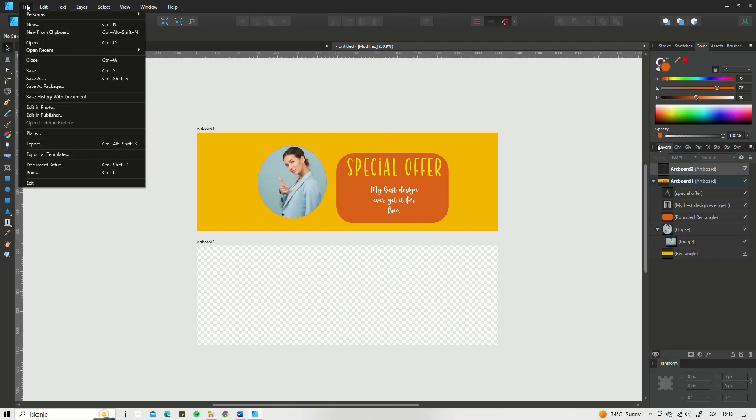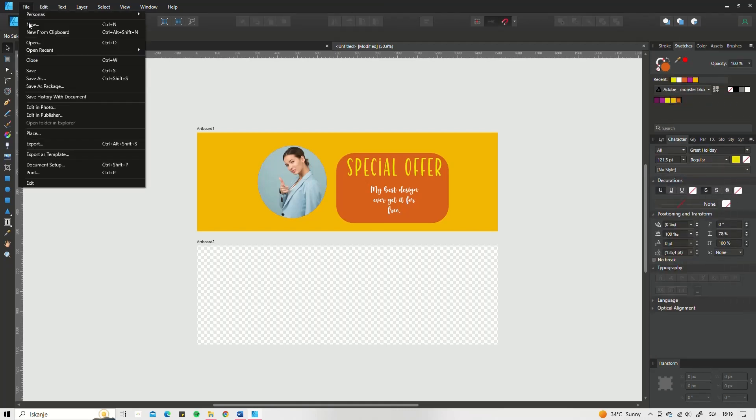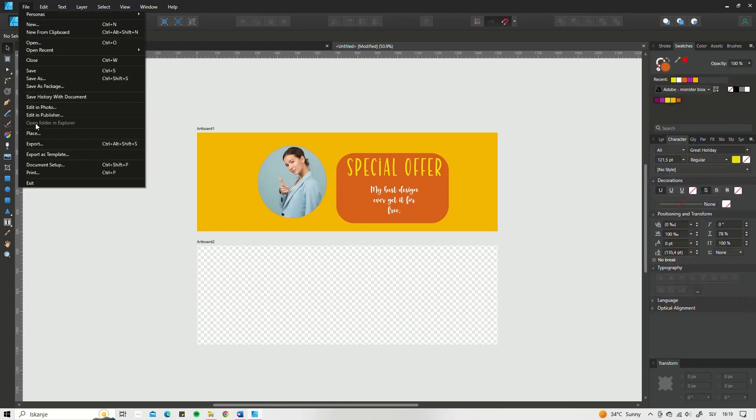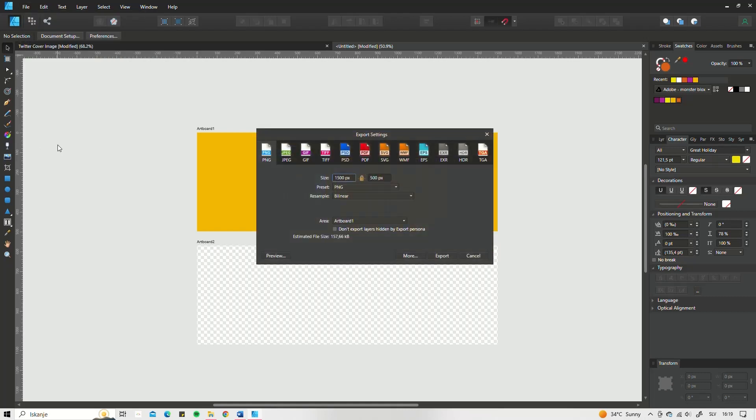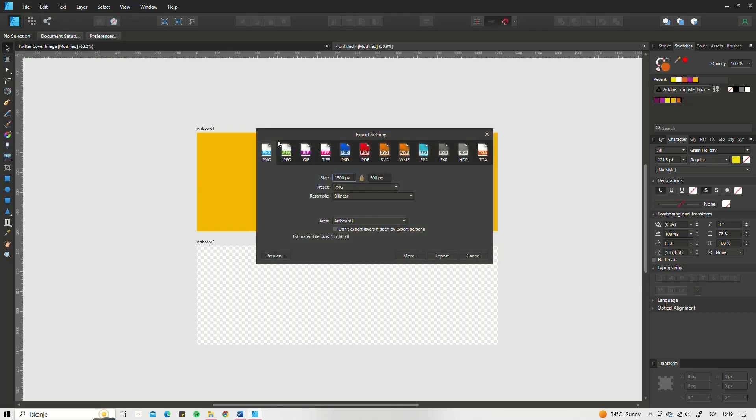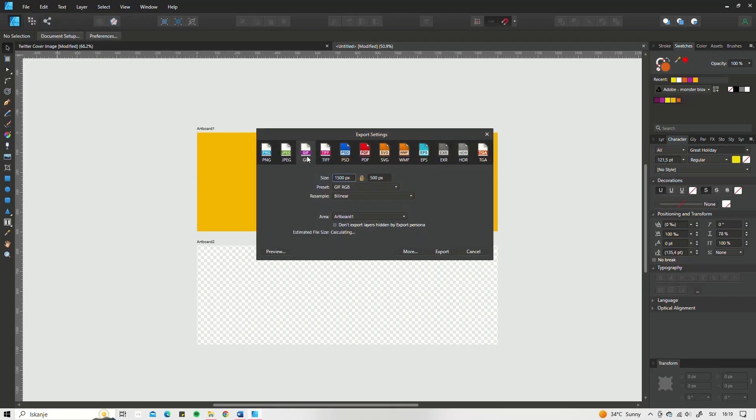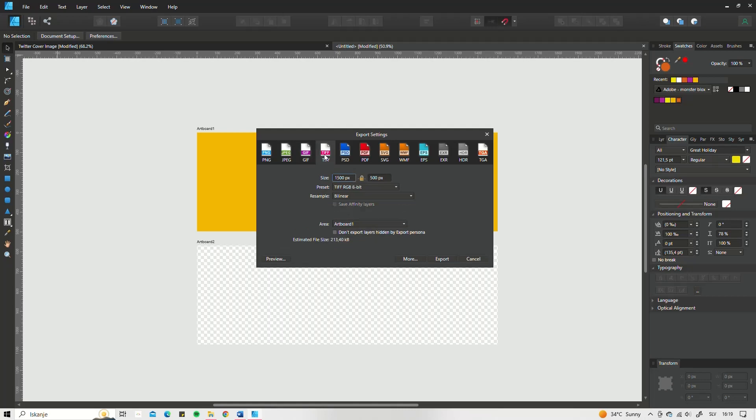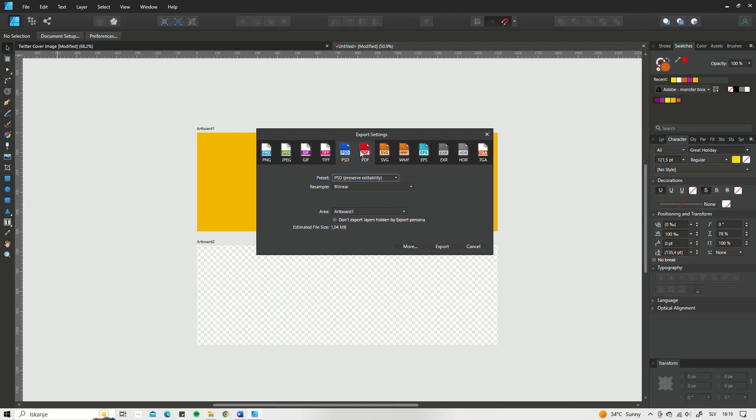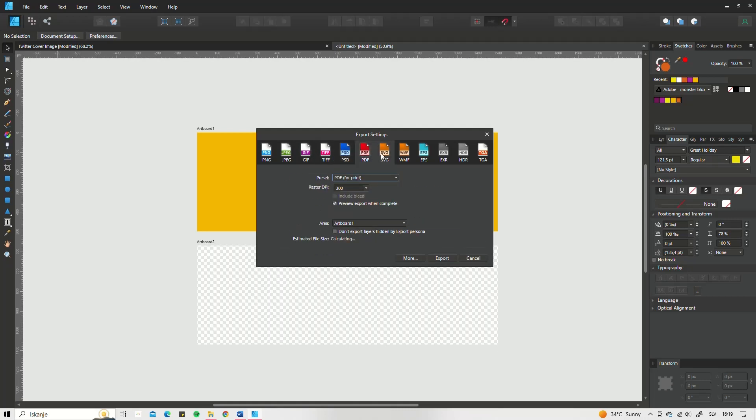The most important part of it all is the exporting process. There are various options you can choose from when exporting a design. By going to File, Export, a pop-up menu will appear.